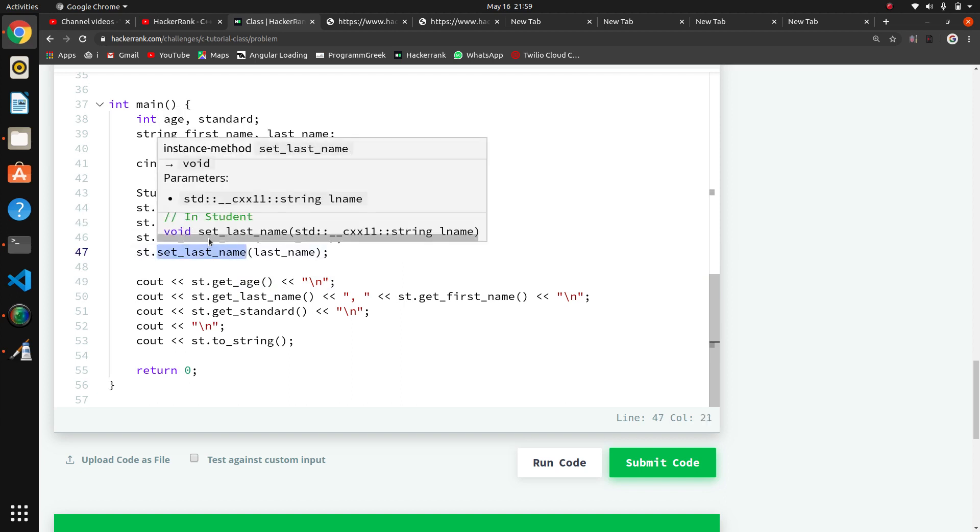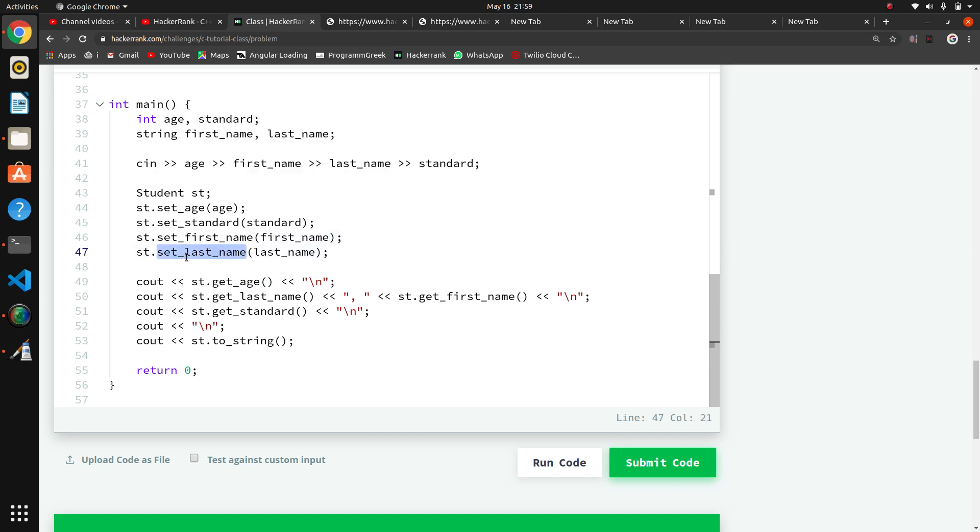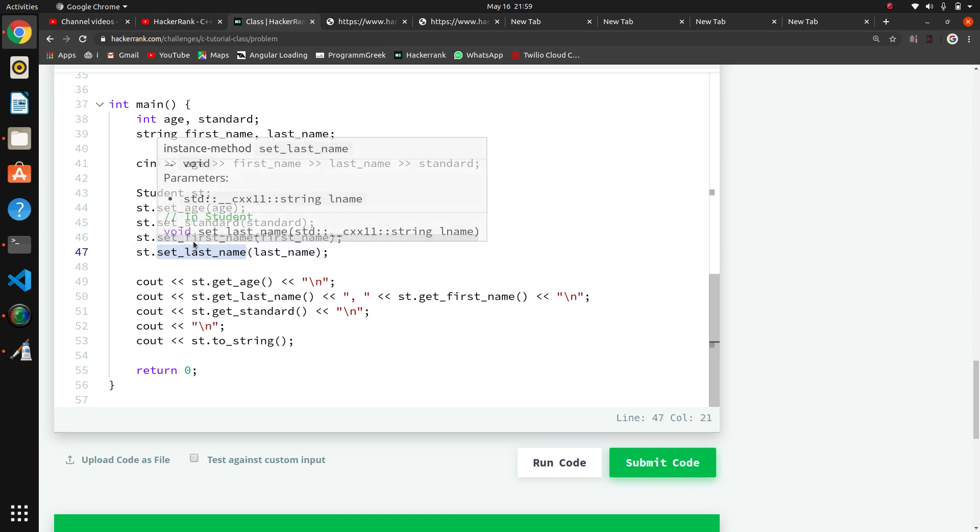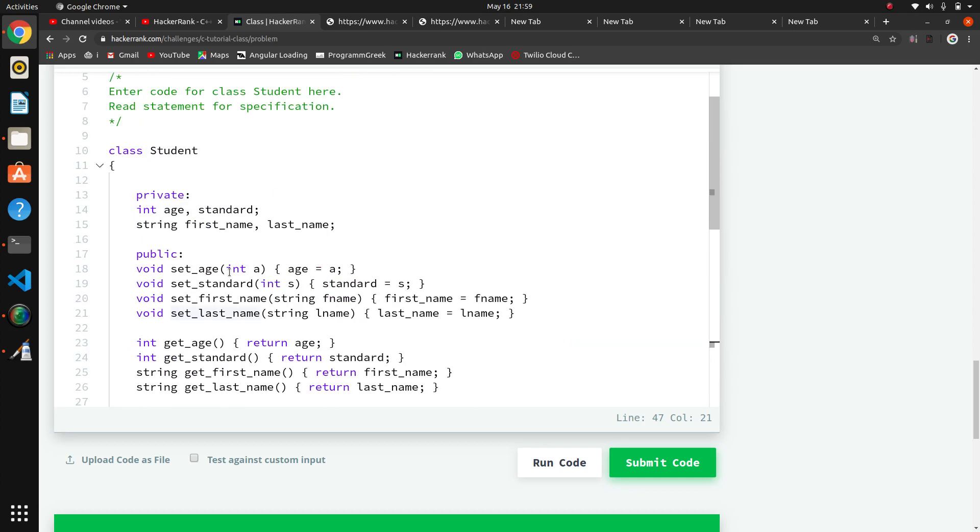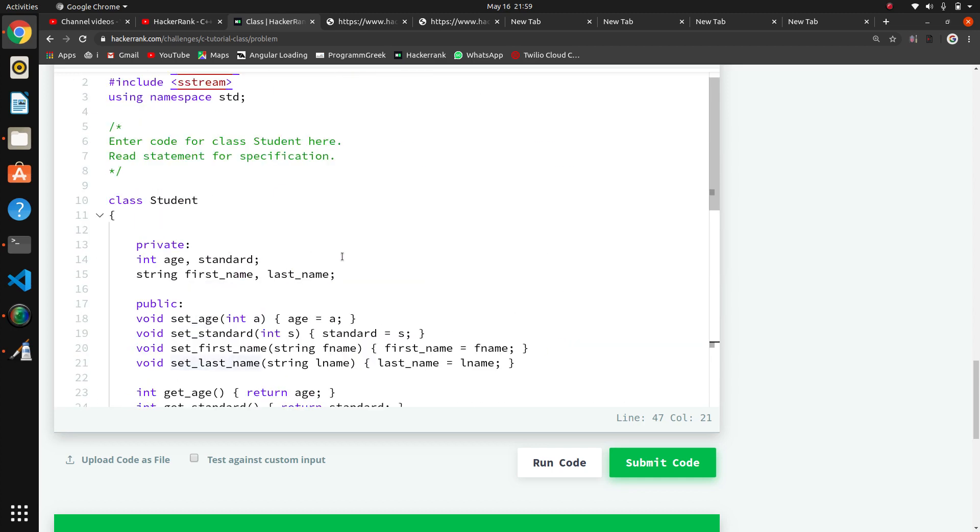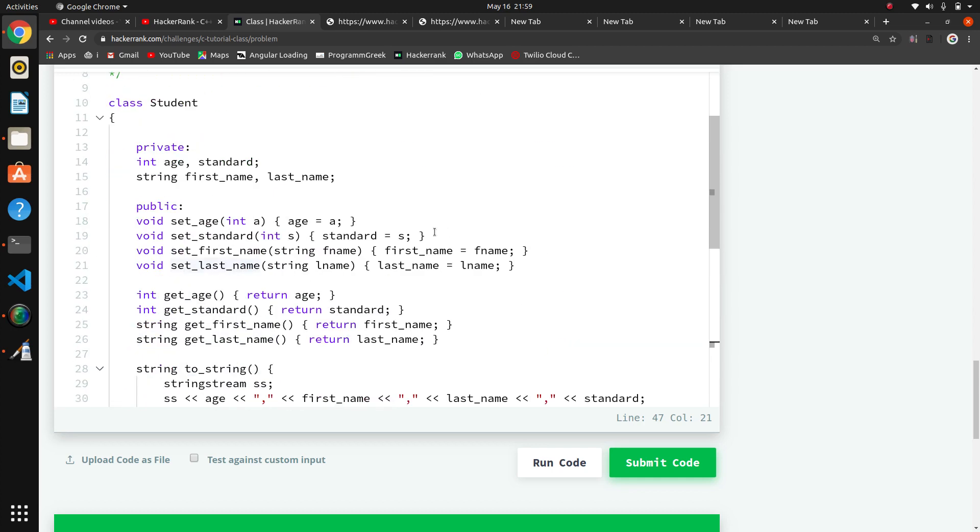For that they've written a main function here with methods like set_age, set_standard, set_first_name. We have to write these functions in the class, so we have to create the class.